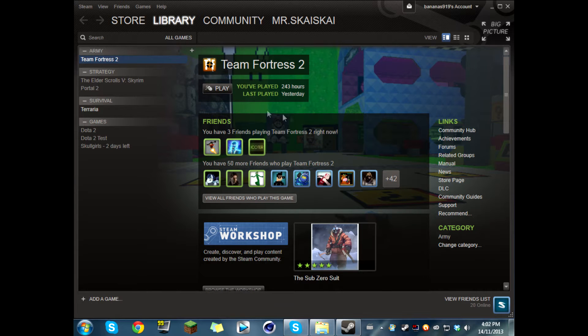Hi, I'm Sky1, and today I'm teaching you how to record Team Fortress 2 full screen with Fraps.